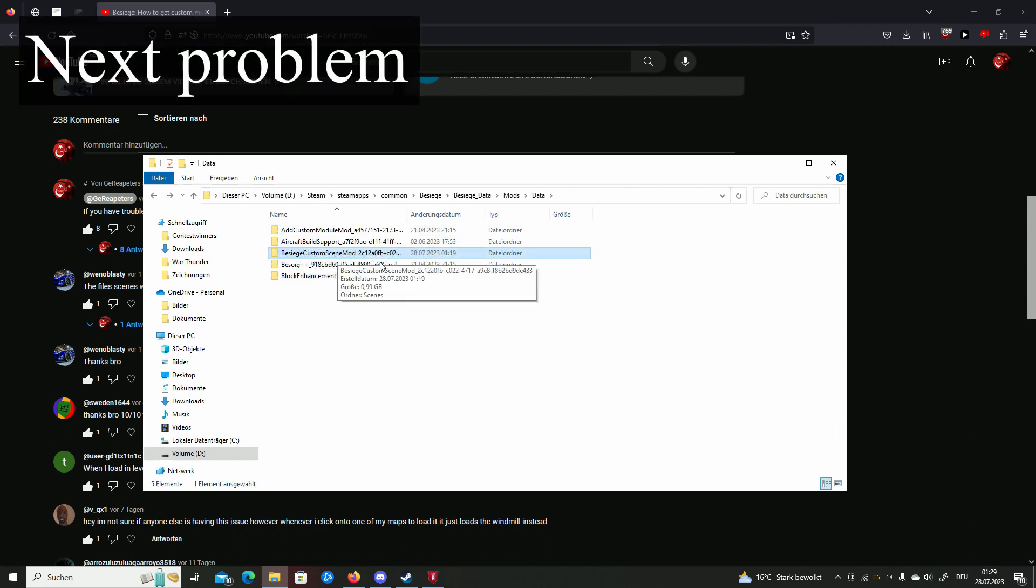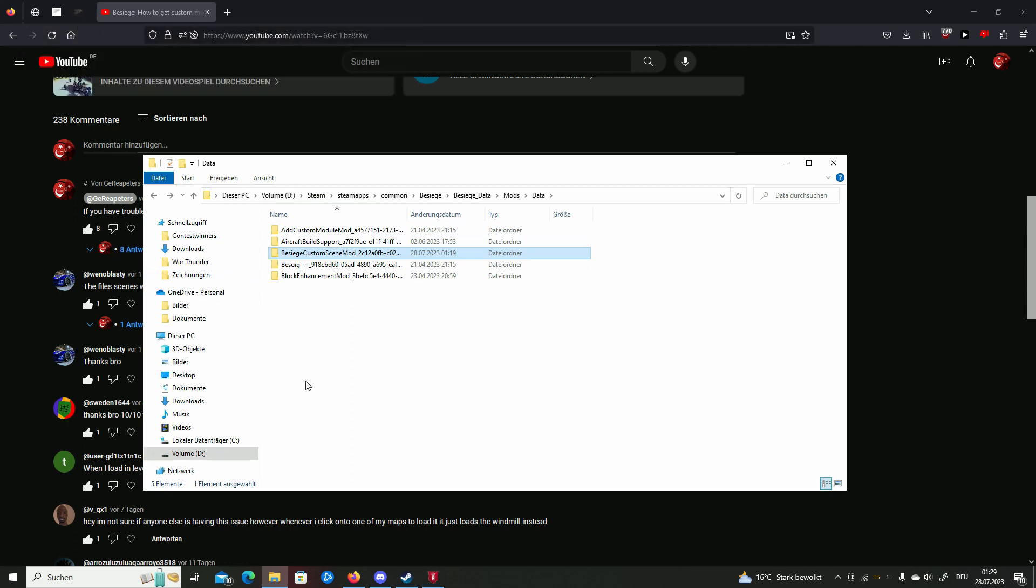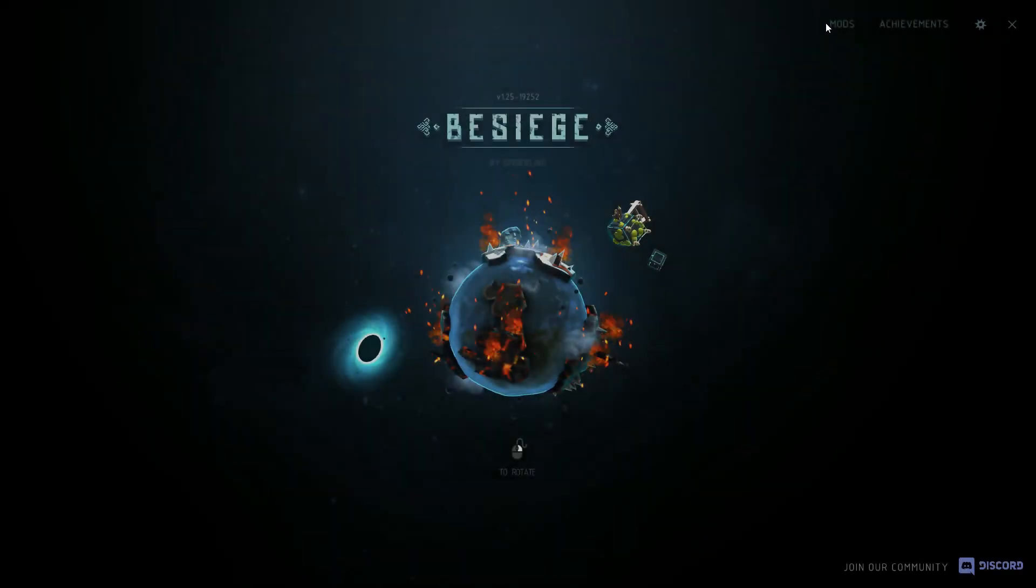Besiege custom scene mod isn't showing up in this folder. Solution to this problem: close the folder, go to Besiege, check if the mod is in your mods folder, in here. If this isn't here, restart your game.